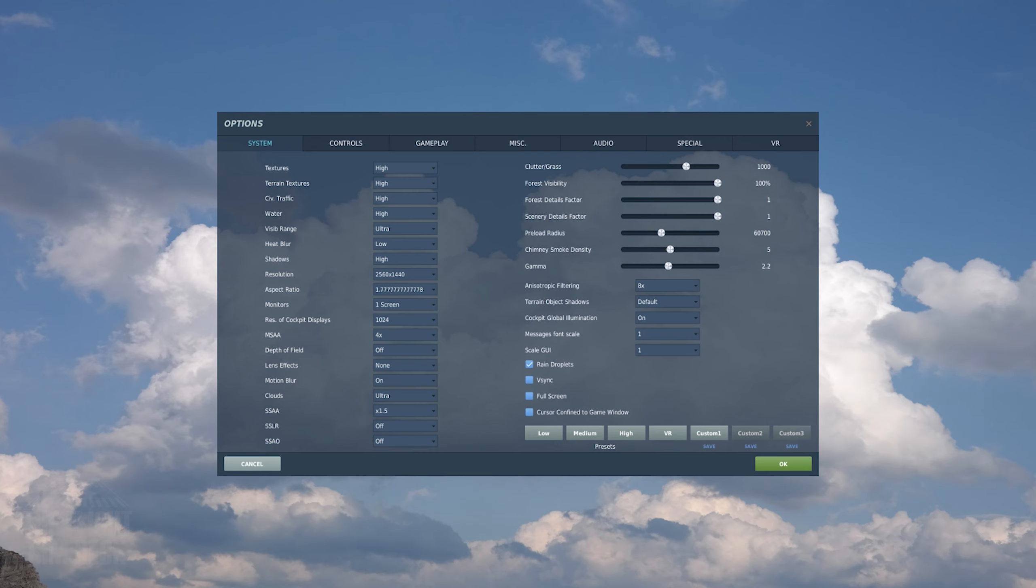Once you have DCS installed, let's take a look at the settings first. Under System, this is what I have for graphic settings, using a 1080Ti, 10700K, and 32GB of RAM. Hopefully, this benchmark will give you a quick view on the settings you could apply to your sim for a good balance between visual quality and performance.